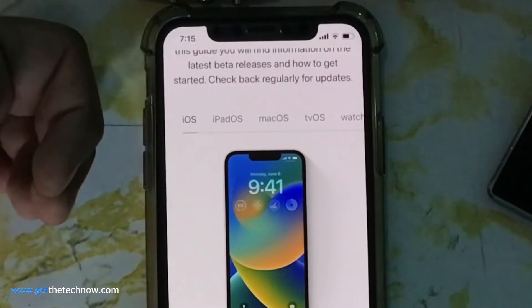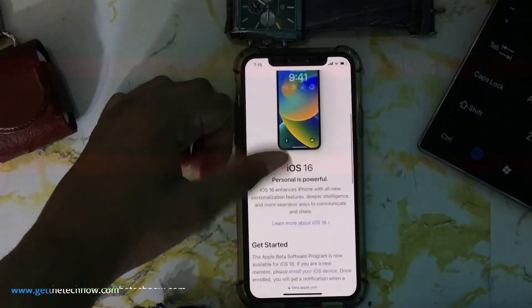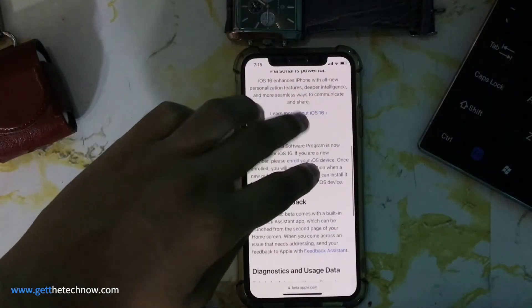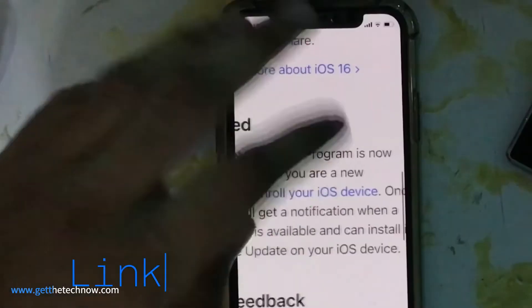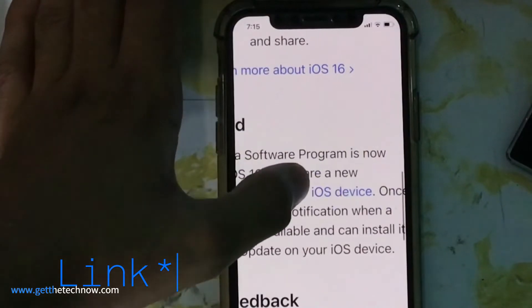If you're on an iPhone, you just have to select iOS. Scroll down till you see the button 'Enroll your iOS device' and tap on it.